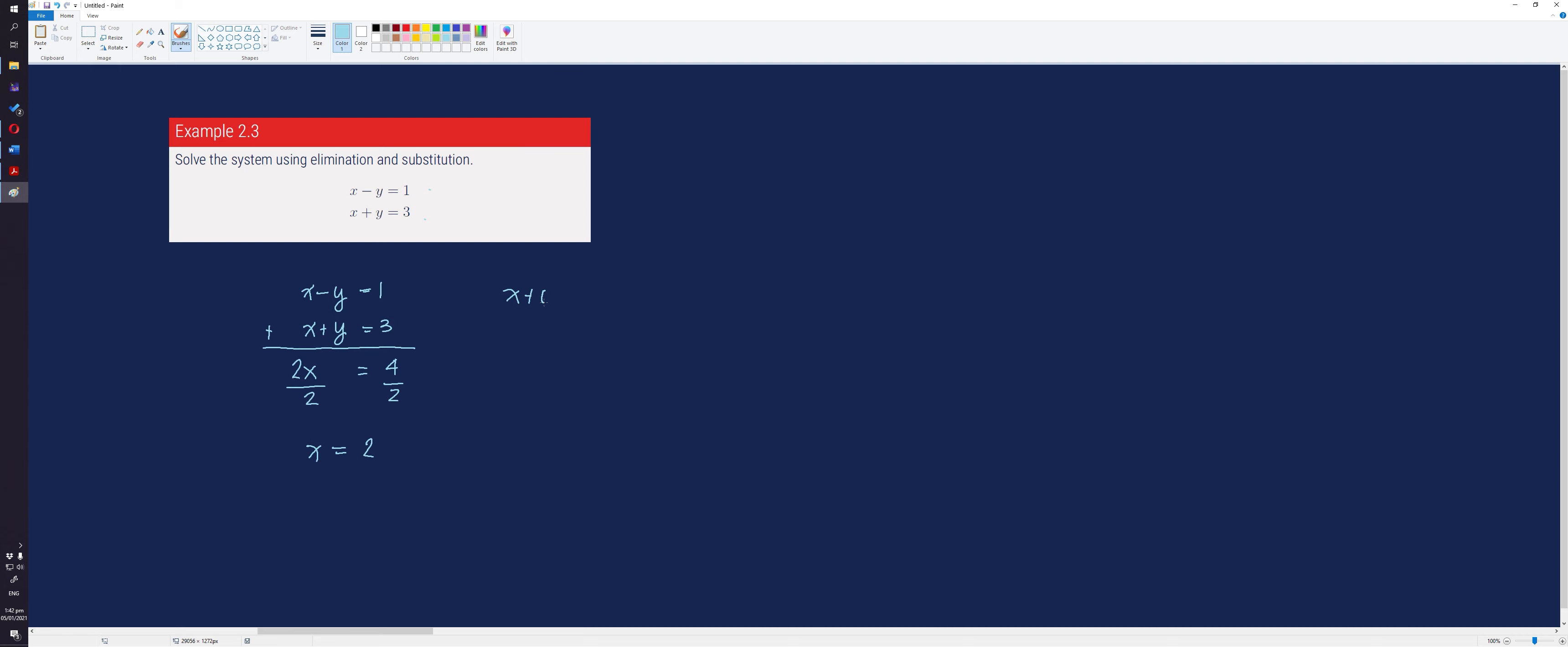x plus y equals 3. Since we know that the value of x is equal to 2, we substitute x with 2 and perform the given operation. We get the value of y which is equal to 1.